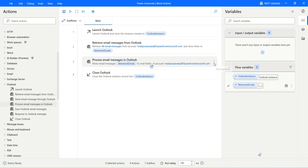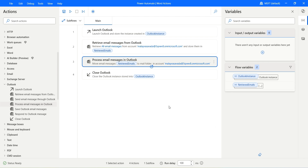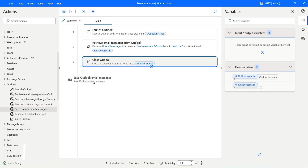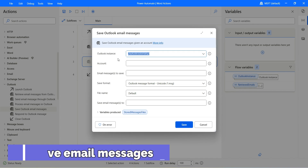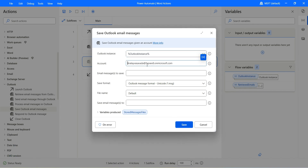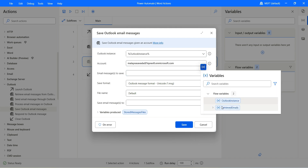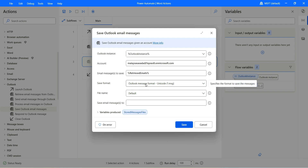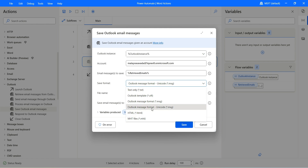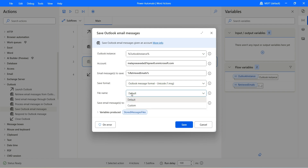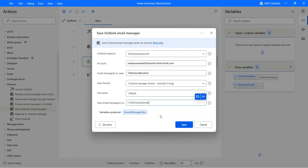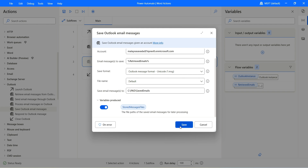Now let's go ahead and save Outlook email messages. Delete the process email action, then drag in Save Outlook Email Messages. The instance remains the same, the account is mine. For email messages to save, I'll use the retrieved emails. I'll save them in MSG format — Unicode MSG extension. I want to keep the same file name. Save email messages to a specific folder — I'll specify the path: C drive, PAD, saved emails. Click on save.